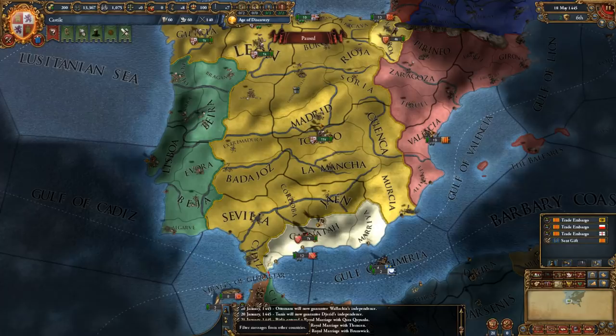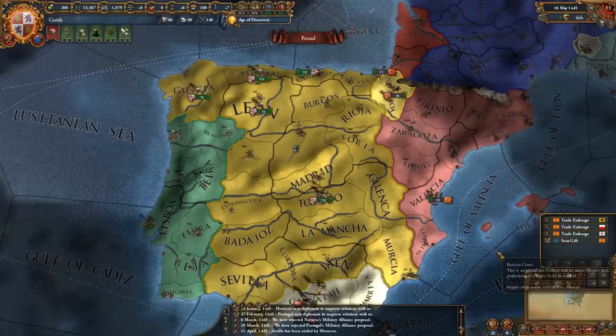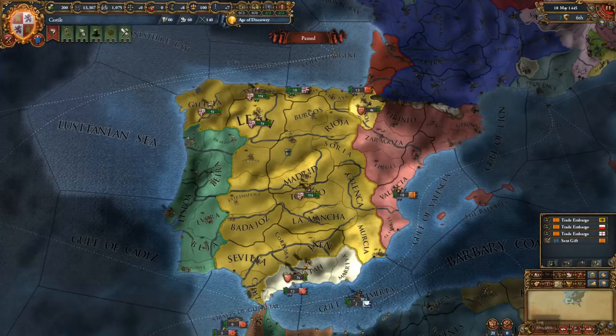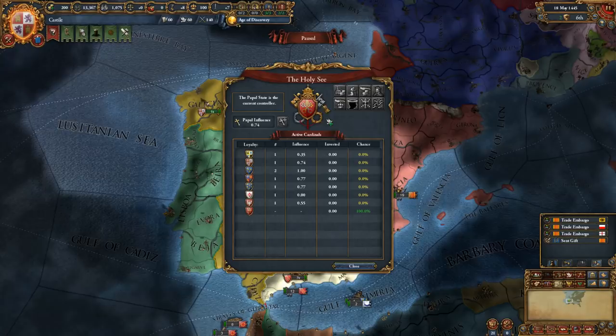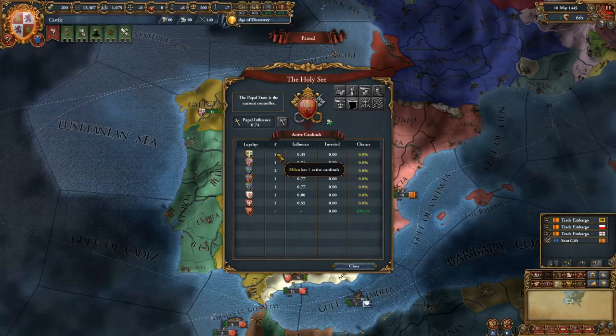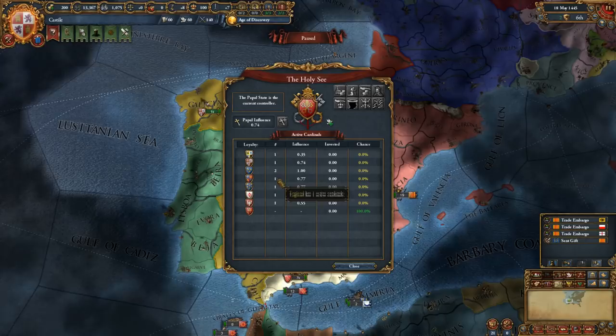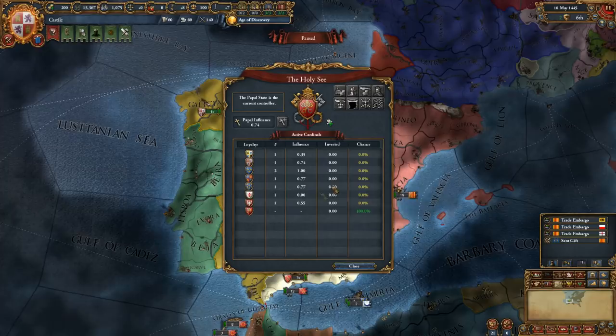Left from the log button you have the papacy window, which is open to us because we are Catholics. This shows us who is currently controlling the Holy See — it's the Papal State themselves. You can see who has how many active cardinals — France is the only one with two active cardinals, the others all have one. It allows you to go for certain papal actions depending on the papal influence that you have. I'll go over this in more detail in a separate tutorial video.